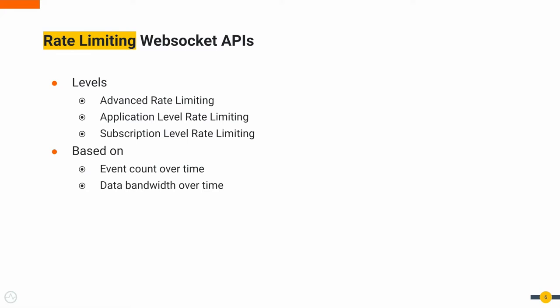Choreo Connect supports advanced level, application level, and subscription level rate limiting based on event count or data bandwidth.